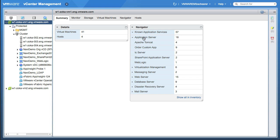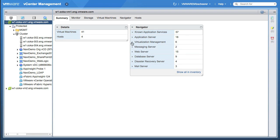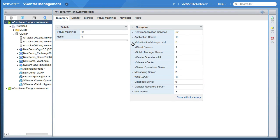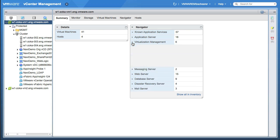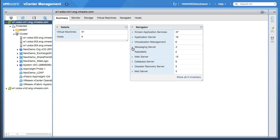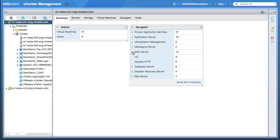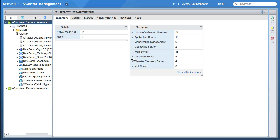For example, in the category of application servers, I understand that I have so many Apache Tomcats, SharePoint, WebLogic, et cetera. Same goes with virtualization management applications, VApps, appliances, messaging servers, web servers, database servers, et cetera. What VIN also does is understand the dependencies and map those dependencies.